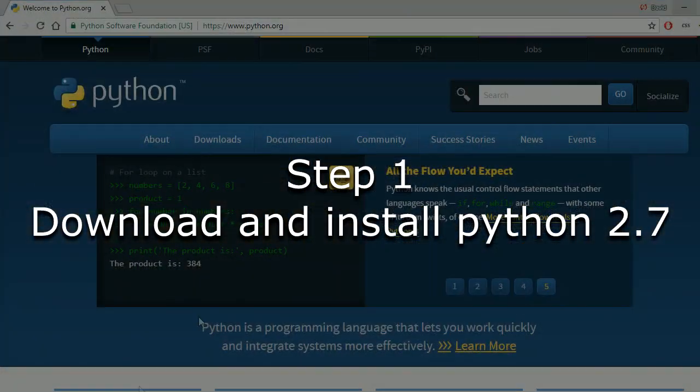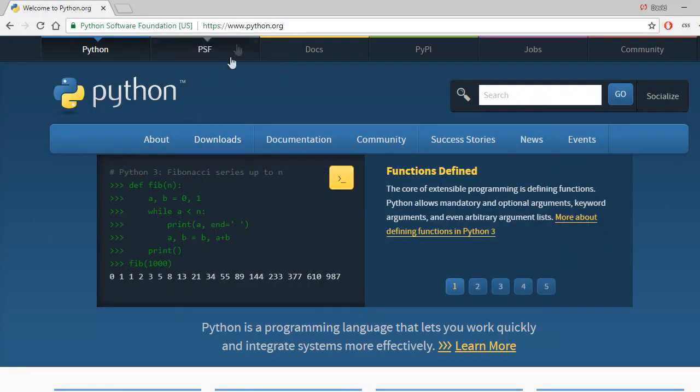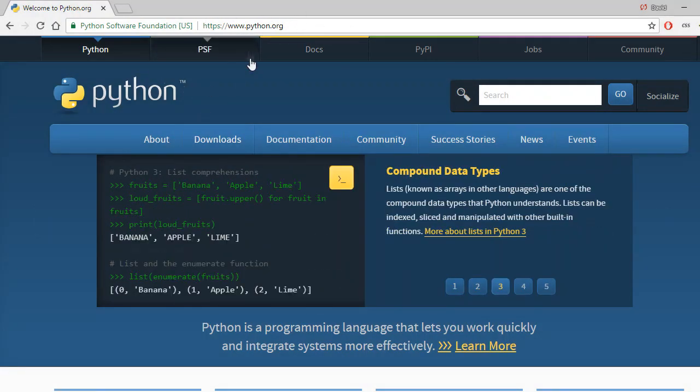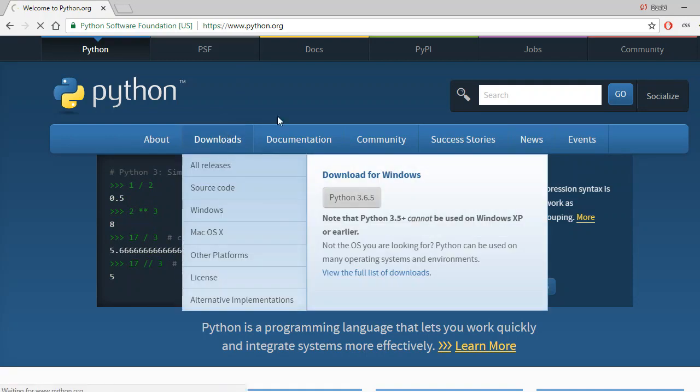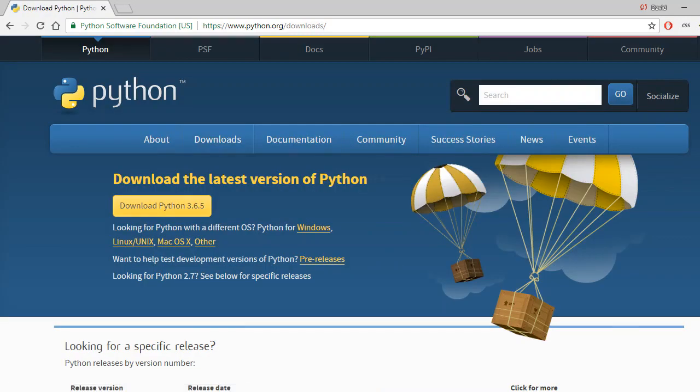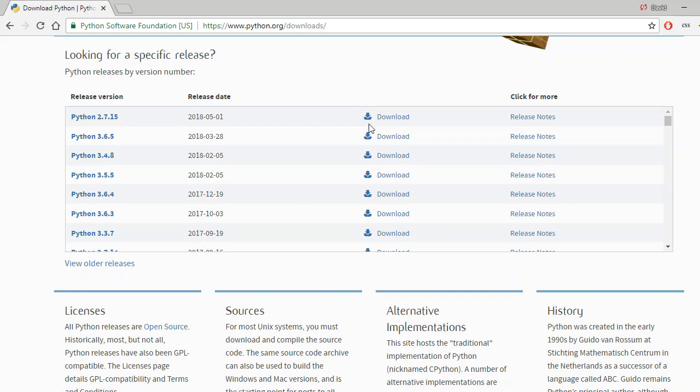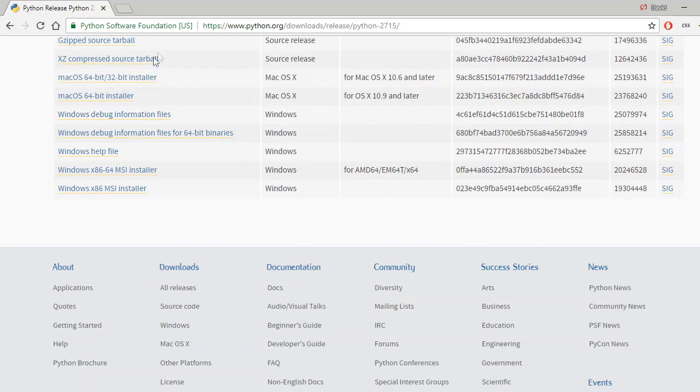So to set this up you're going to need Python 2.7 to run the program. If you haven't got that already, just head over to python.org, click the downloads button up here and scroll down to Python 2.7.15, click the download button, and download and install the correct one for your operating system.